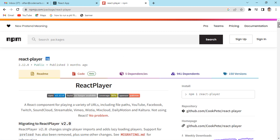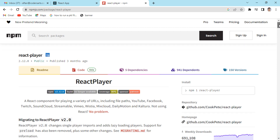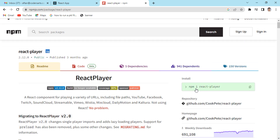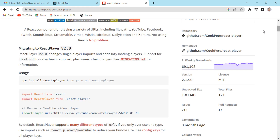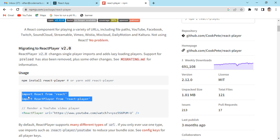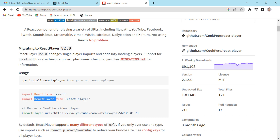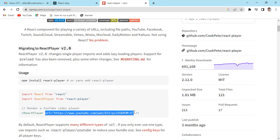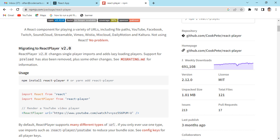React-player provides a lot of features. You can install it with the command: npm install react-player. Then you just need to import ReactPlayer from the installed package and use the component it provides. You can pass a URL prop and that should work fine.